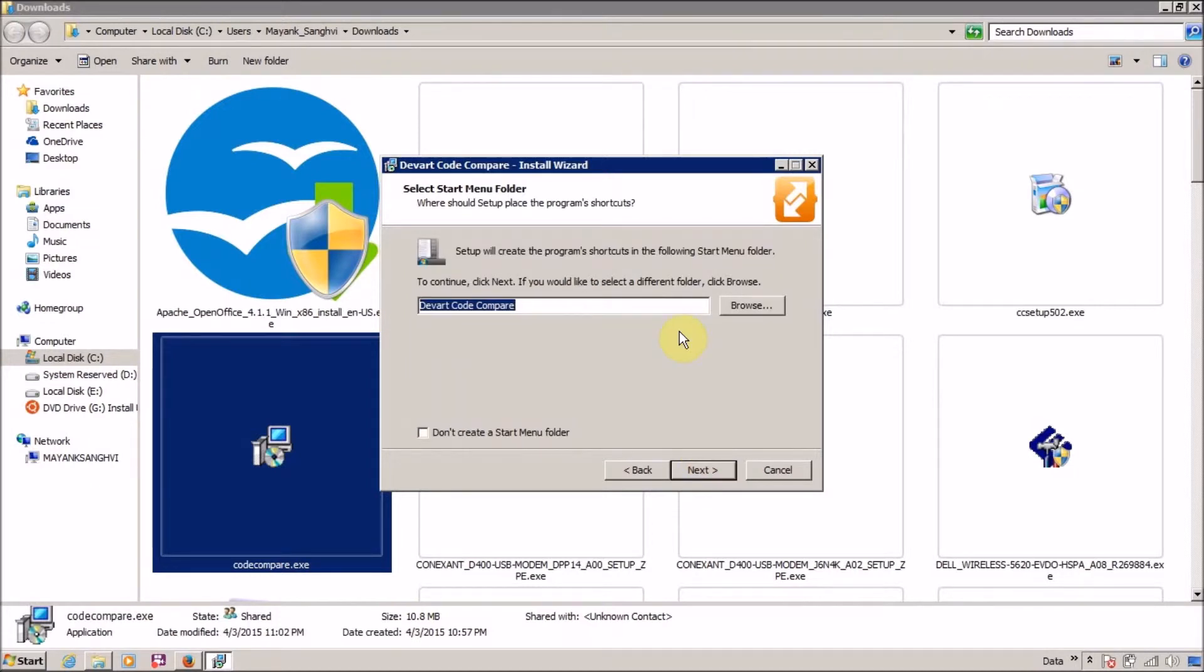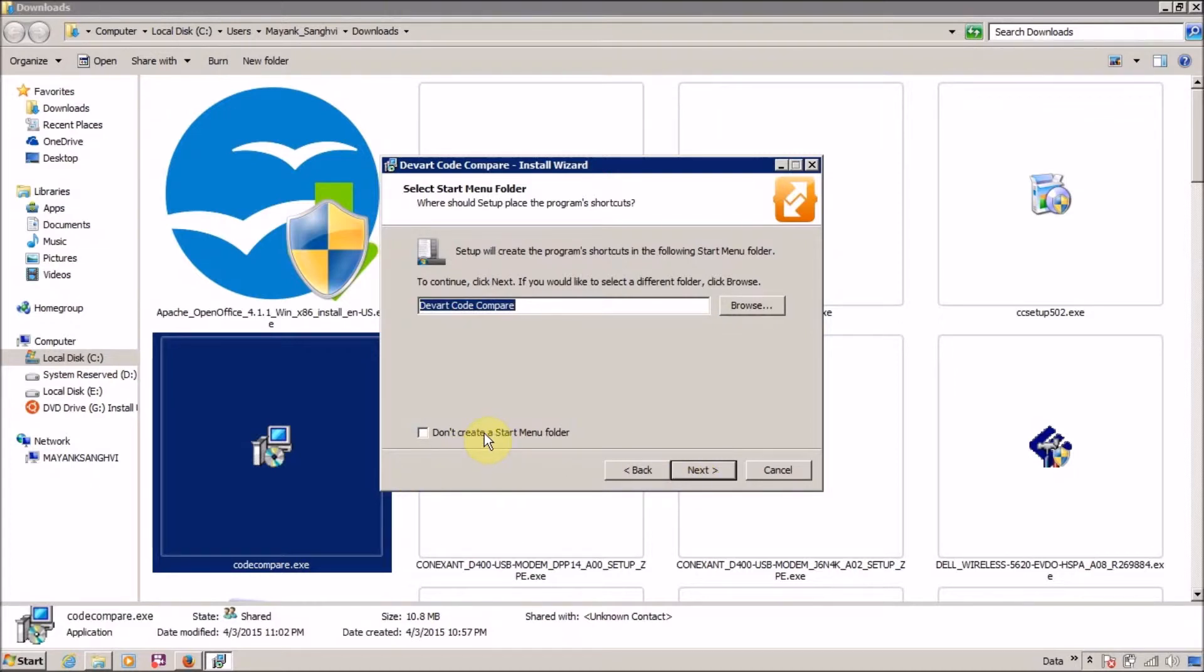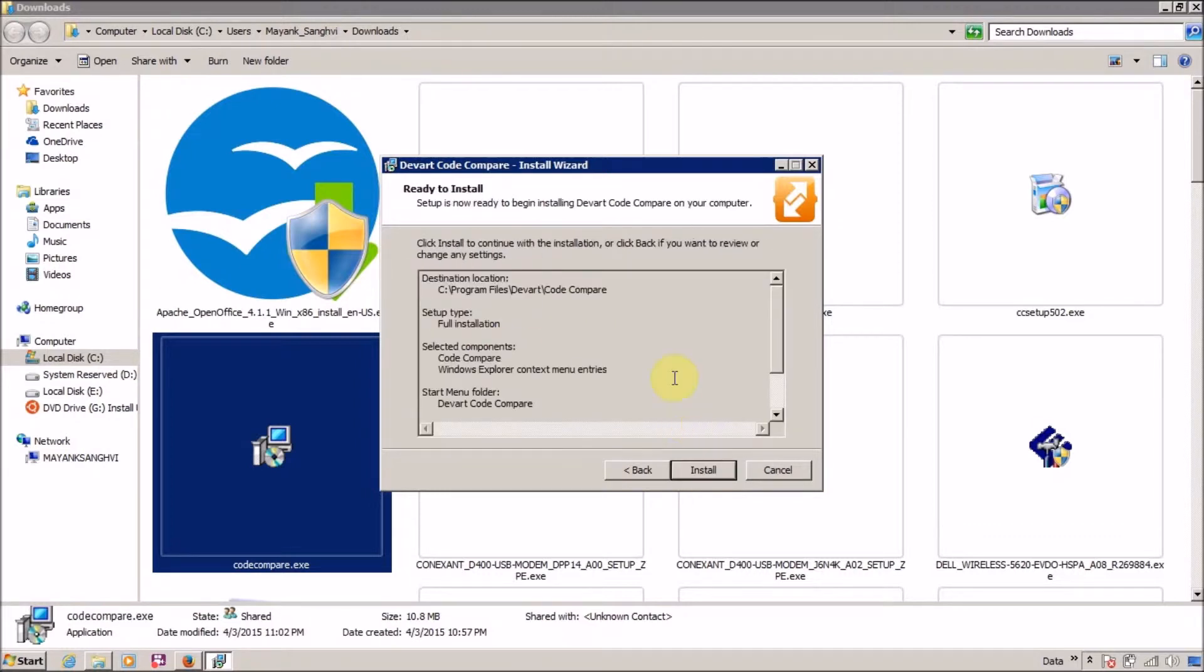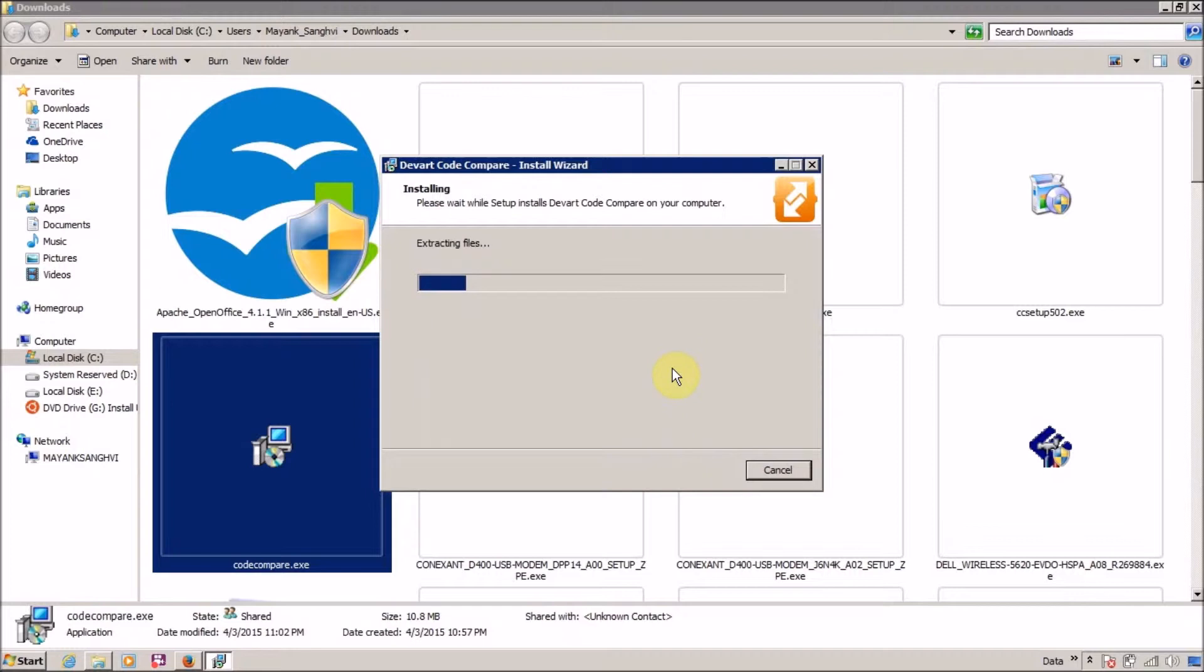Setup will create program shortcuts. Yes, I want to create the shortcut in start menu folder, DevWatt Code Compare. Click on next. If you don't want to create start menu folder, then you can check this checkbox, but I don't want this. I want to create a shortcut. Click on next. Create a desktop icon, add a shortcut to start menu - yes, it will help. Click on next and finally it's time to install.